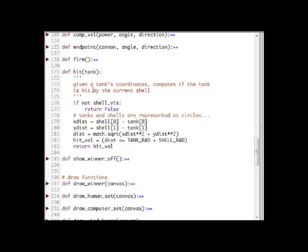Finally, the hit function checks to see if the shell has hit the given tank.